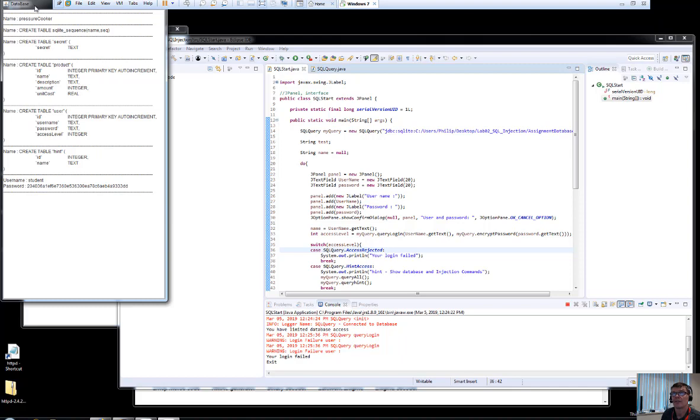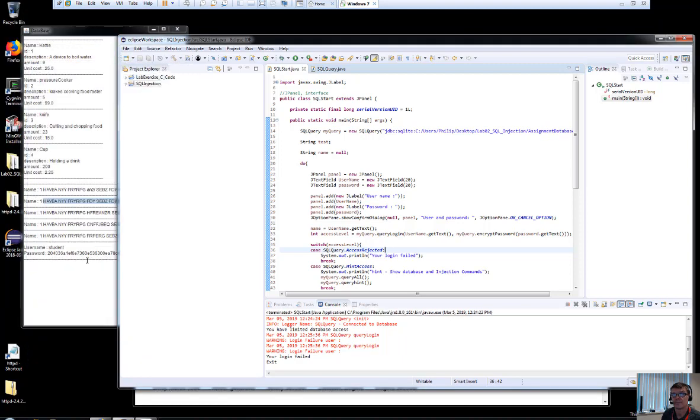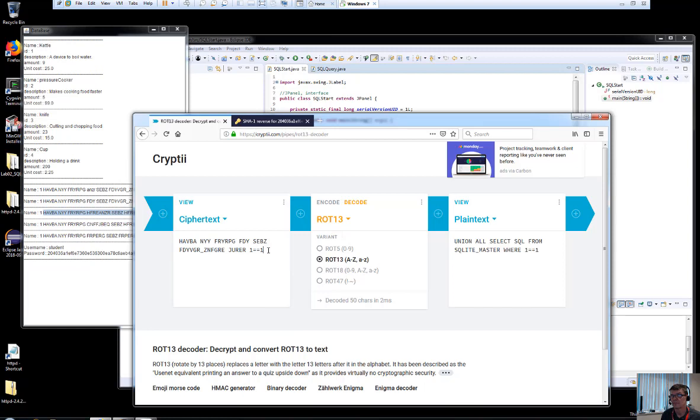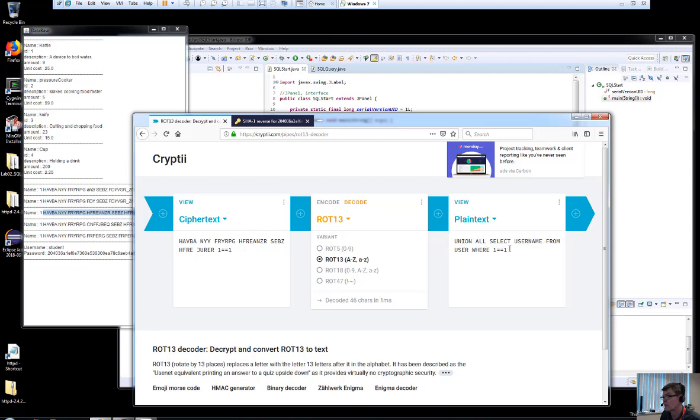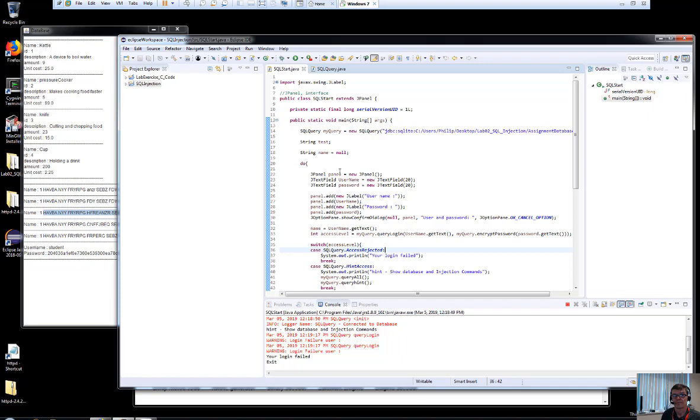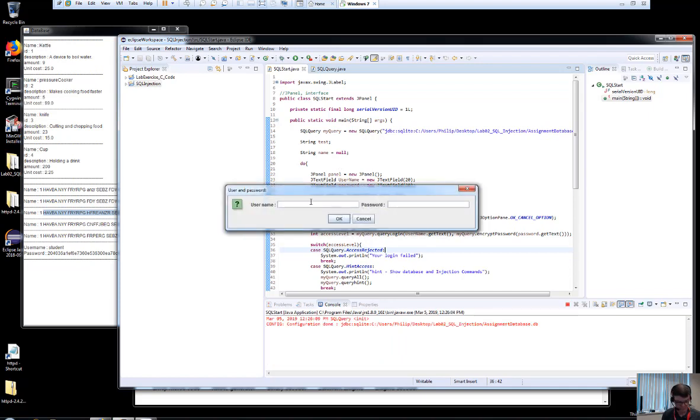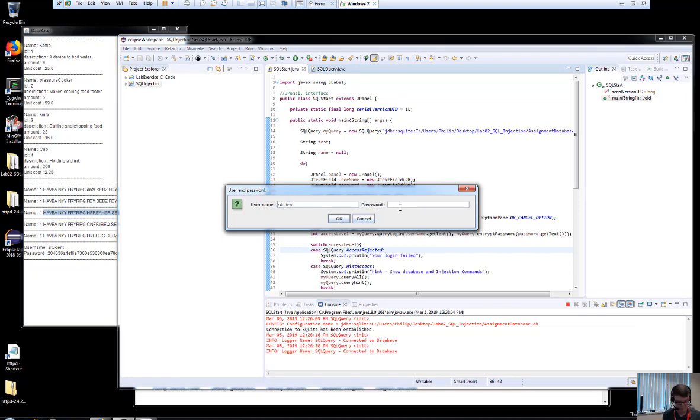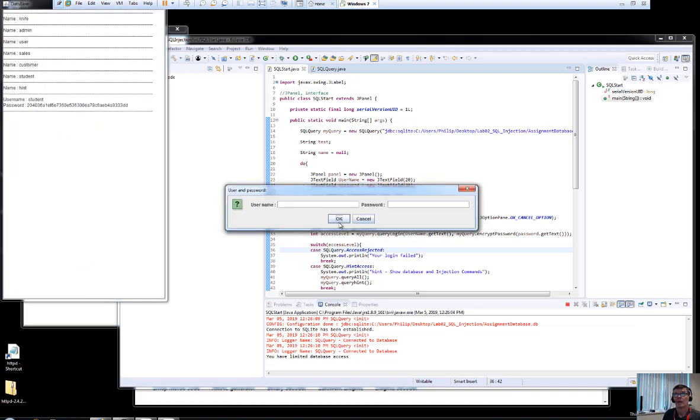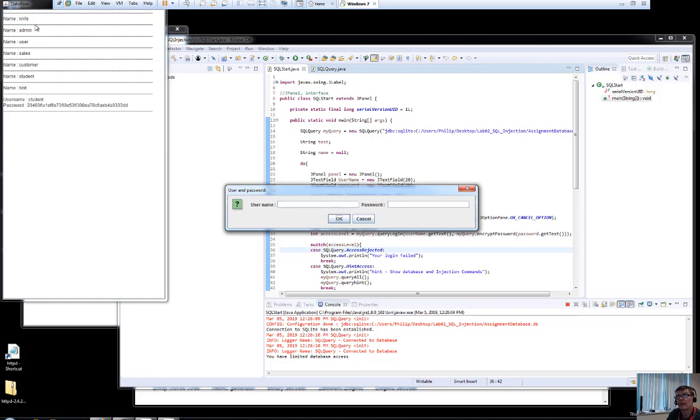So let's look at our next line down. So we're going to append this: UNION ALL SELECT username FROM users WHERE. Okay, so let's take that. So it's username this time. And put in three and then our UNION. And there we're getting all the usernames. We now know who the admin is. There's an admin user, there's a user user, there's a sales user, there's a customer, there's a student, and there's a hint.